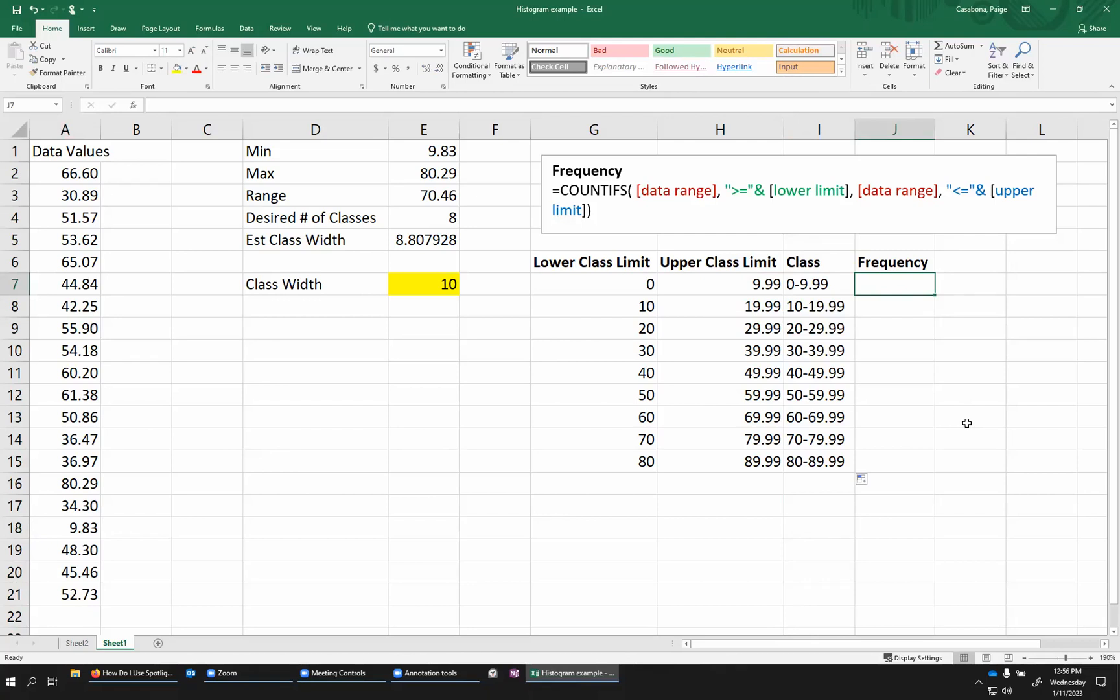But I don't want to do this by hand because my data set might have hundreds or thousands of values in it. So I want Excel to count this up for me. There are multiple ways to do this, but I'm going to use this function called COUNTIFS. So COUNT meaning count and IFS meaning if such and such is true. This is giving conditions on what numbers we want to count.